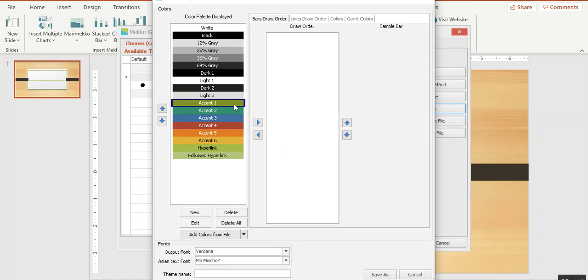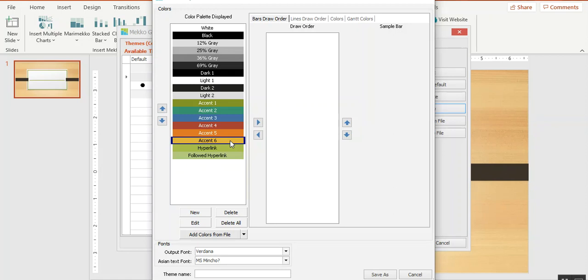You can see now I have the colors from the theme. I have primarily six colors here, accent one through six. If you have complicated charts or you want to do more monochromatic coloring on your charts, you can add more shades for each of these colors.